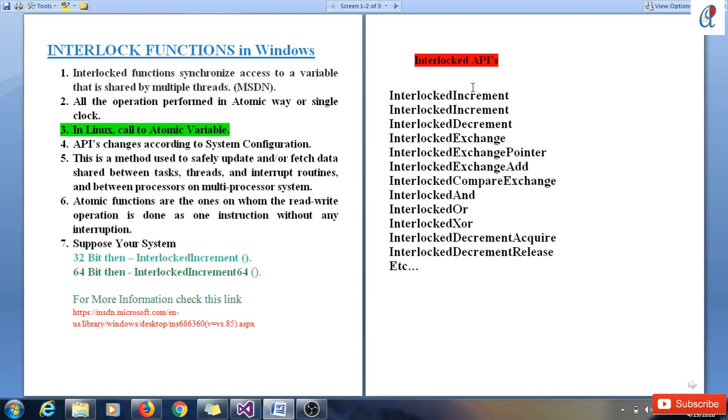Hey guys, this is another video tutorial on Windows system programming. In this tutorial I'm going to show you about the interlock functions in Windows. Basically, interlock functions synchronize access to a variable that is shared by multiple threads. I've taken this definition from MSDN. All the operations are performed in an atomic way.